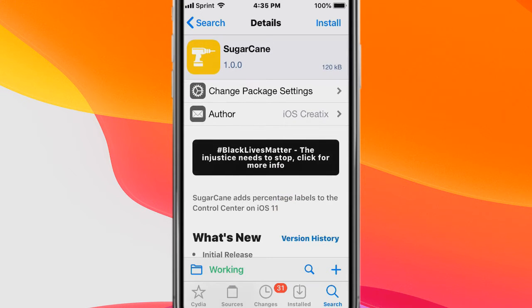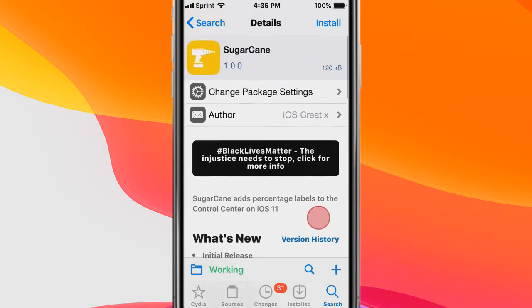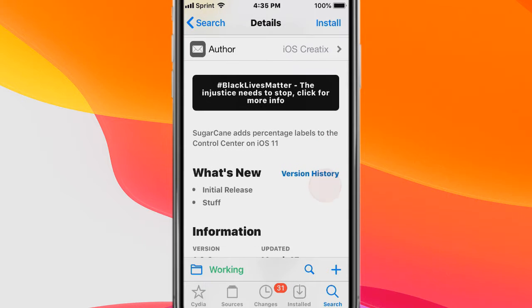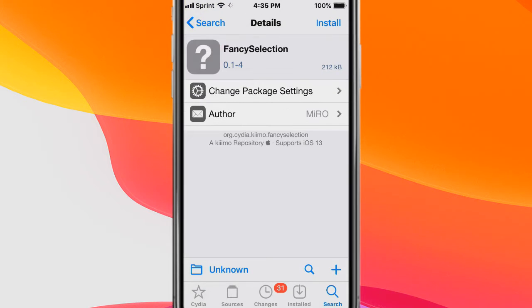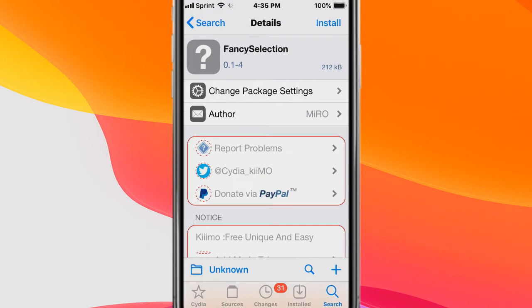Hey guys, what's up? Today I'm showing you the top jailbreak tweaks for iOS 11, 12, and 13 up to 13.6. The first tweak is called SugarCane which adds percentage labels to the Control Center on iOS 11. This tweak is called Fancy Selection.